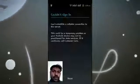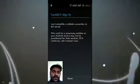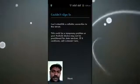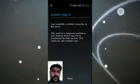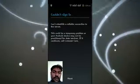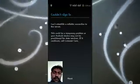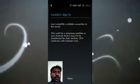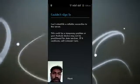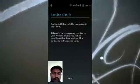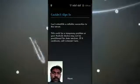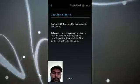Your Android mobile could not sign in, or could not establish a reliable connection to the server error. My mobile has the same error, so I will explain how to rectify that.